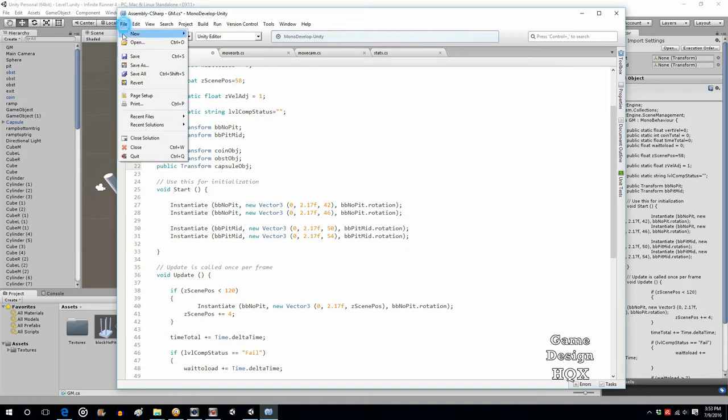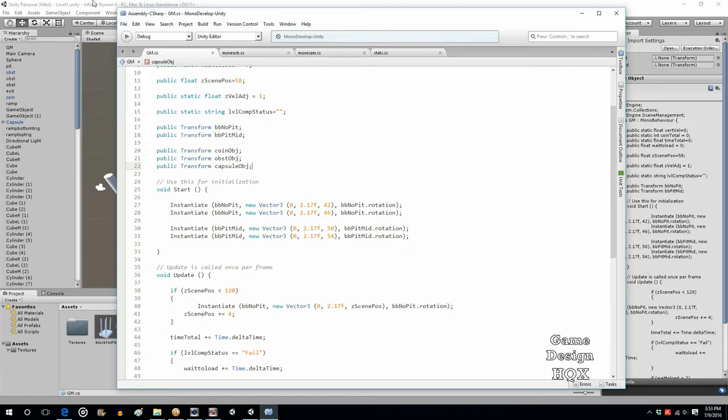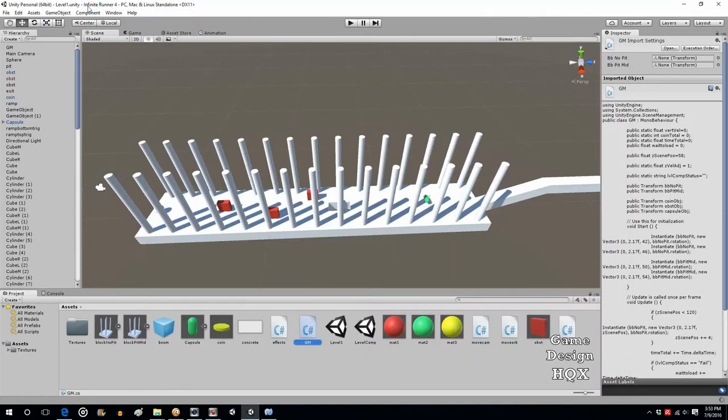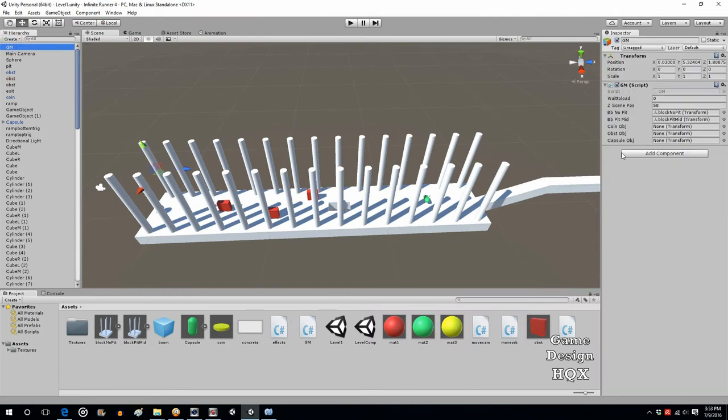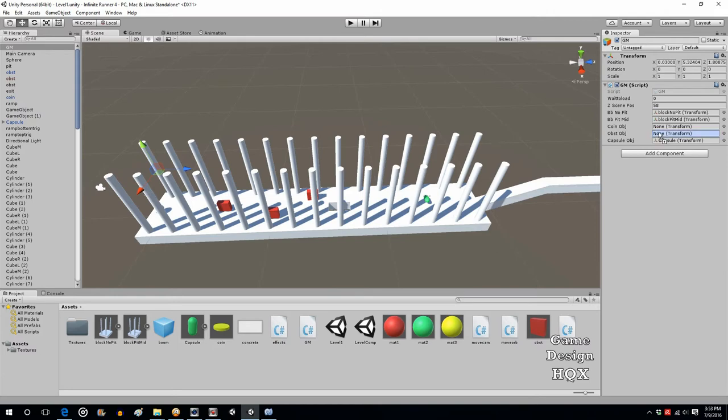Before we go any further, let's save this. And when you go to the GM object, you'll see those new variables there. And now it's just a matter of dragging and dropping them. So capsule to capsule, obstacle to obstacle, coin to coin.